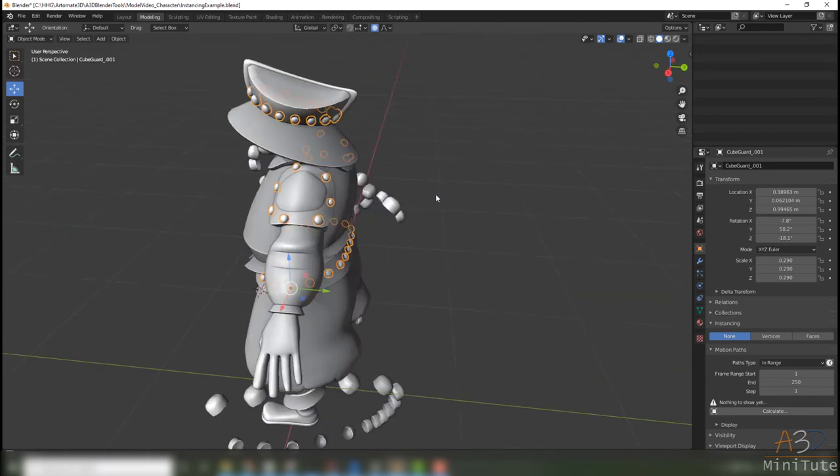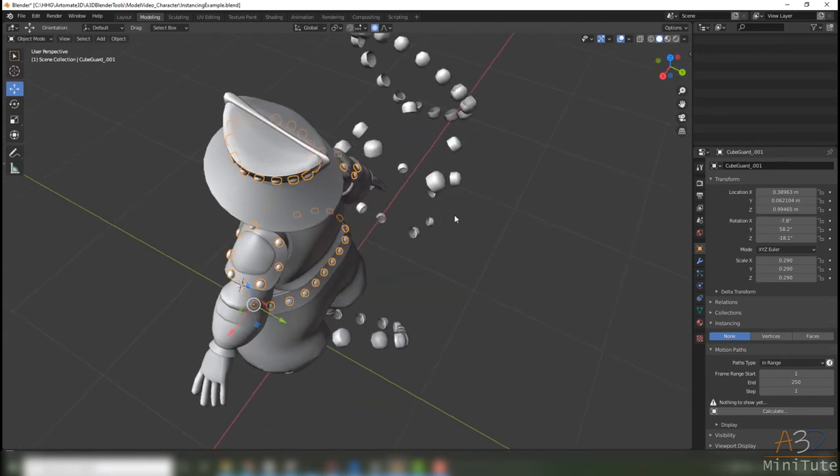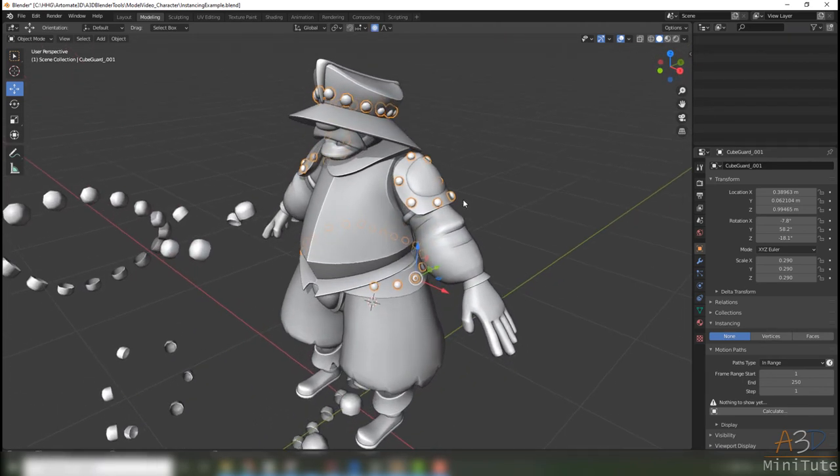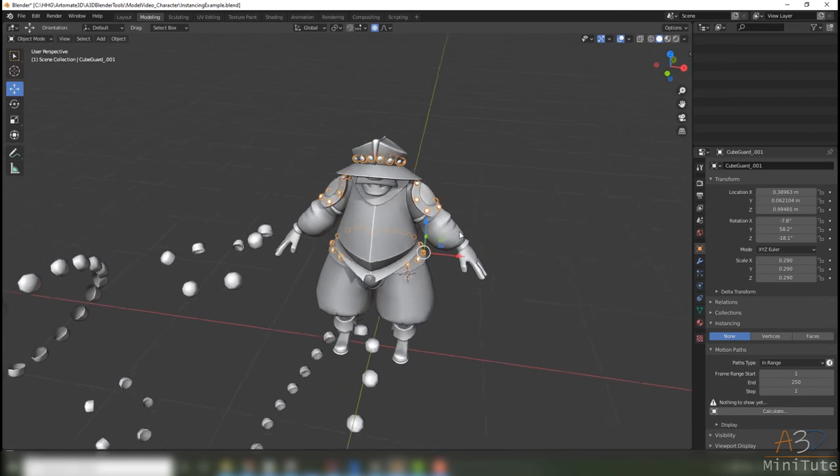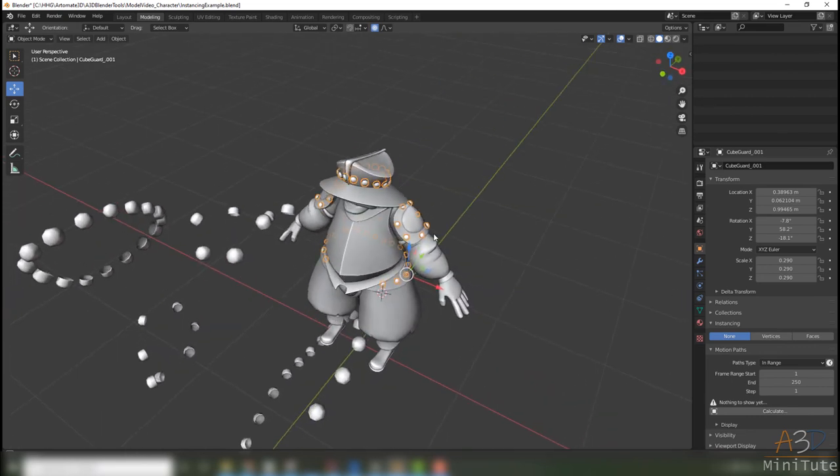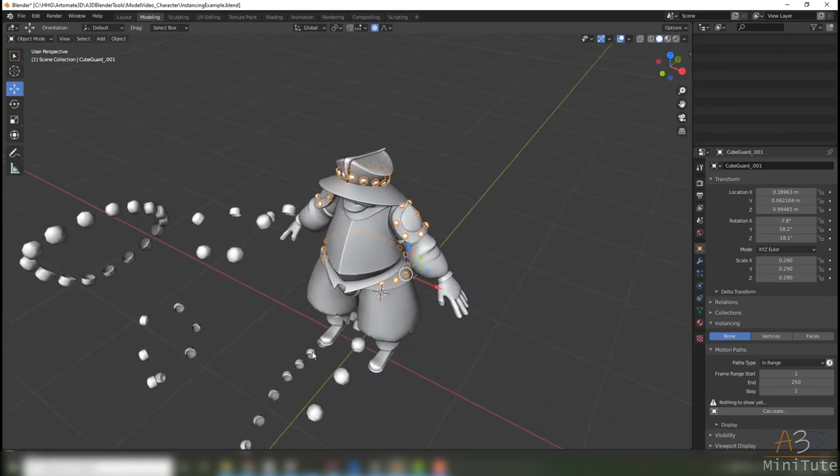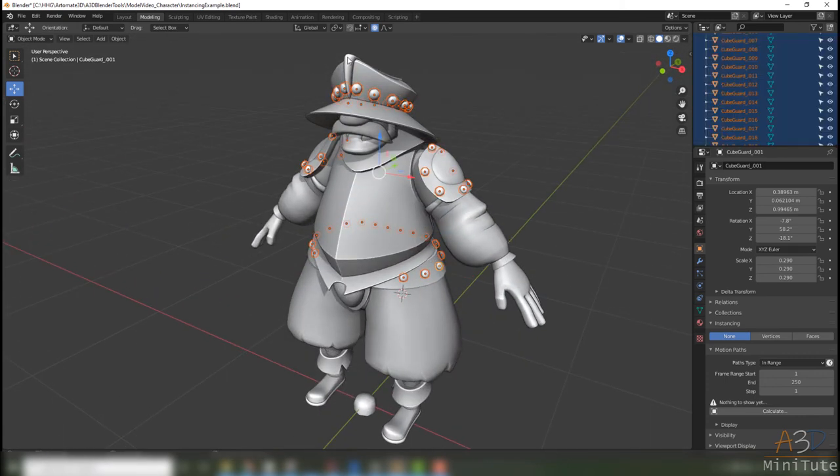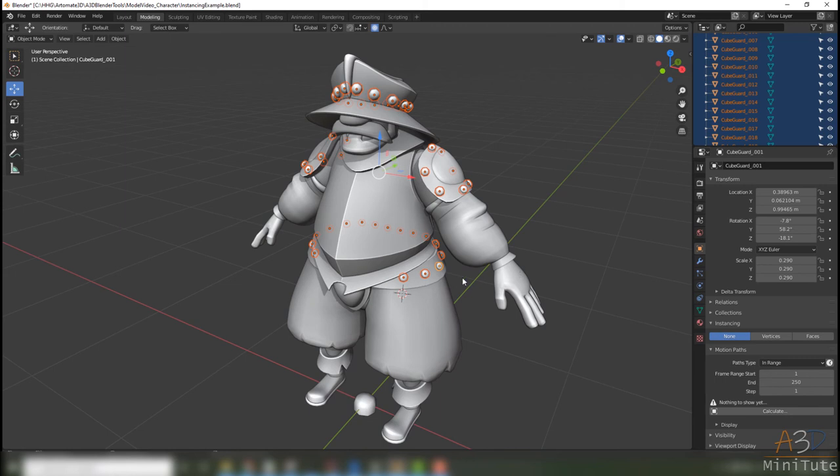What's happening is every single one of these prior instances are sharing the same data block. So what we have to do before we merge them is go to object data properties.